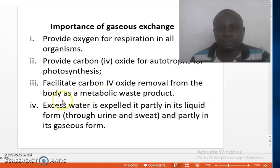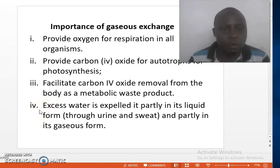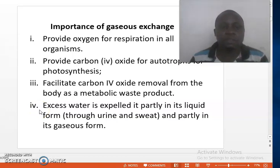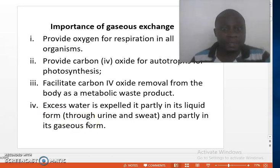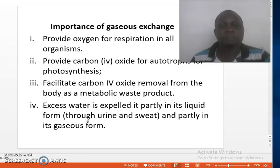Another function of gaseous exchange is the removal of excess water. Excess water is also a form of metabolic waste. It can be expelled in liquid form through urine, sweat, etc., but in gaseous state it is removed from the body by the respiratory surfaces. Therefore, gaseous exchange is very important in these four main ways.